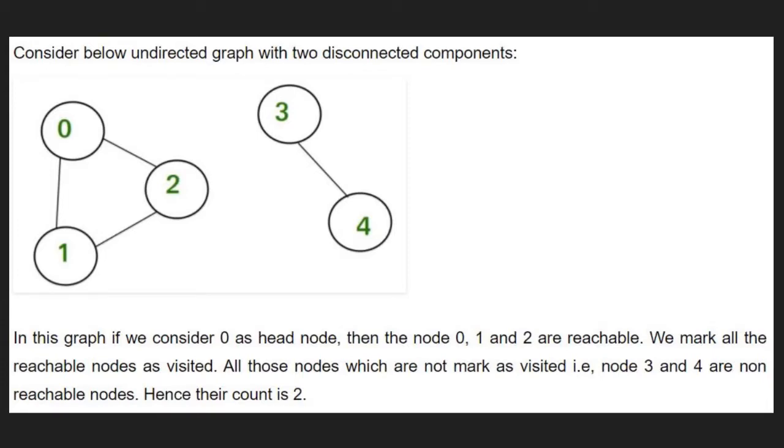We mark all the reachable nodes as visited. All those nodes which are not marked as visited, i.e. node 3 and 4, are non-reachable nodes. Hence, the count of non-reachable nodes is 2.